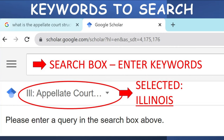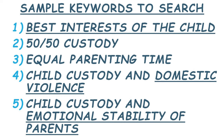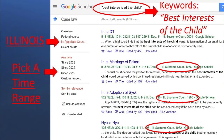On the Google Scholar search menu, after you select your state's appeals courts and click done, you'll search key terms one at a time to get decisions on each best interest factor. Here are good examples of search terms to use — write them down: 'best interest of the child,' '50-50 custody,' 'equal parenting time,' 'child custody and domestic violence,' 'child custody and emotional stability of parents.' For example, if you already selected Illinois appellate courts, enter 'best interests of the child' in the search bar. There are many pages of results for Illinois cases, so read them one at a time. If you click on the left-hand bar and choose cases from 2015 onward, you narrow your search to more recent cases.